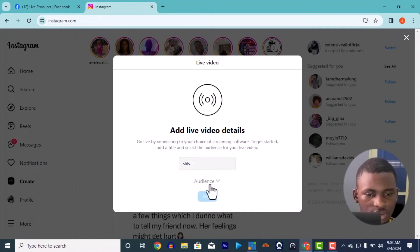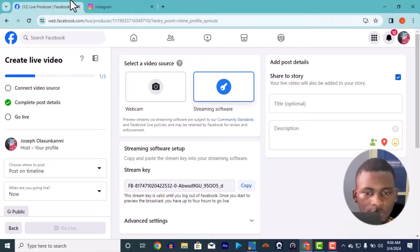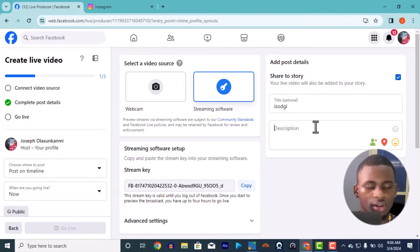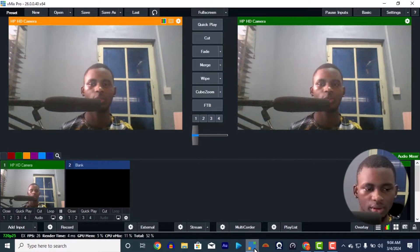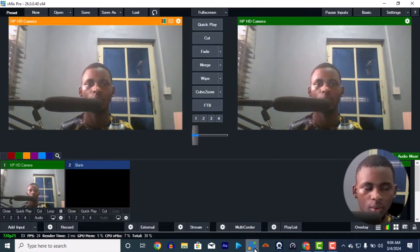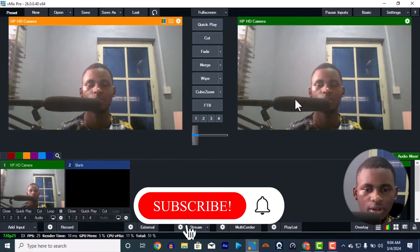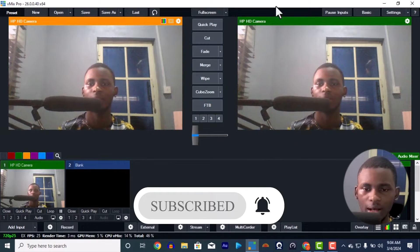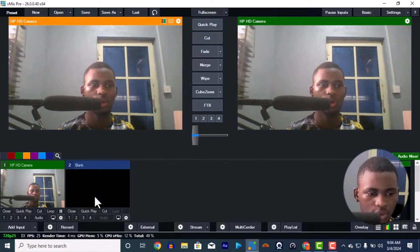I'll put 'testing' as practice — make sure it's set to Public. We're going to work on the output. This is the output in vMix where you live stream. We're going to be live streaming to Facebook, YouTube, or any other social media that has landscape view, like Telegram.